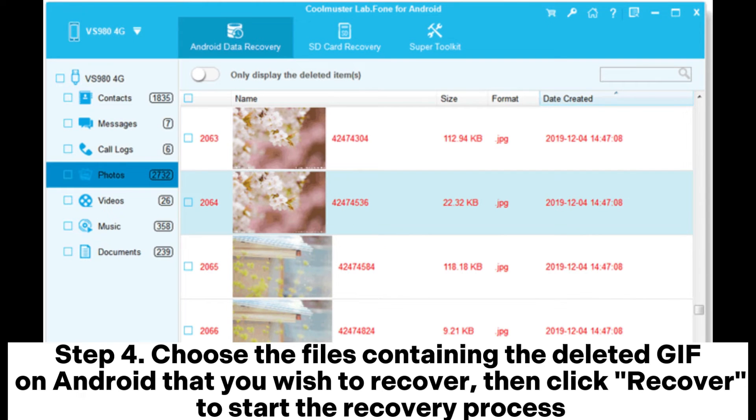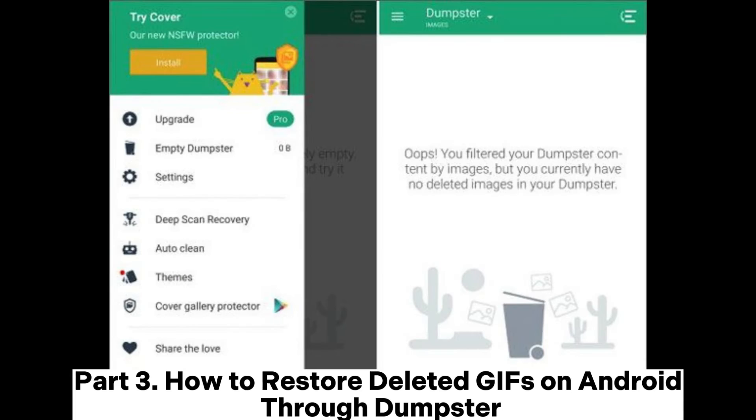Step 4. Choose the files containing the deleted GIF on Android that you wish to recover, then click Recover to start the recovery process.